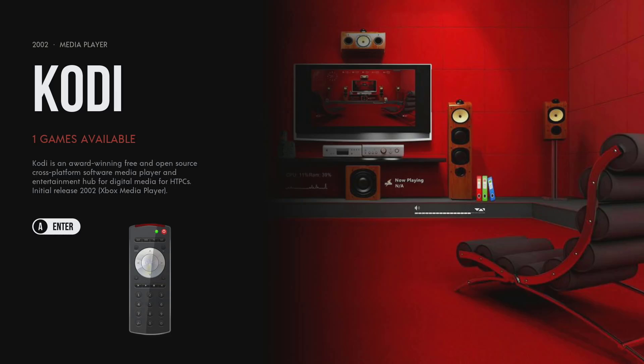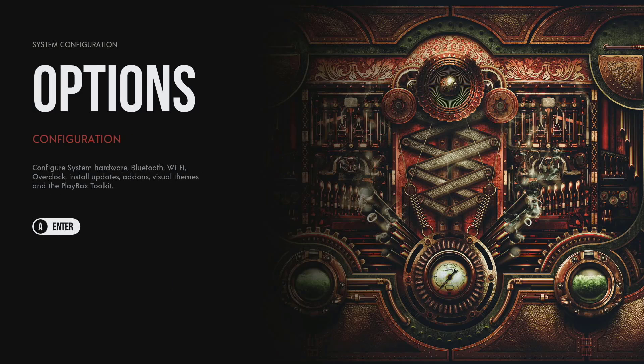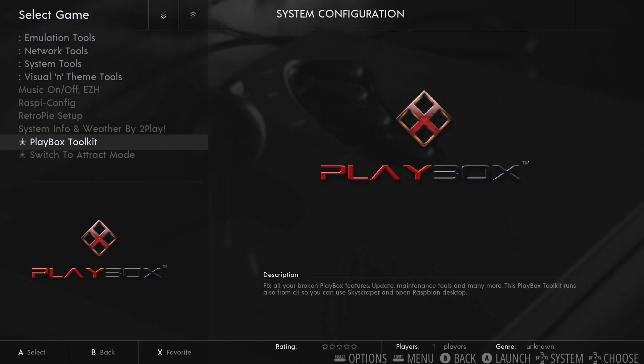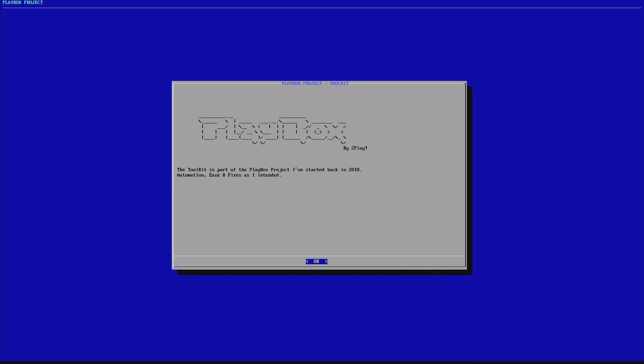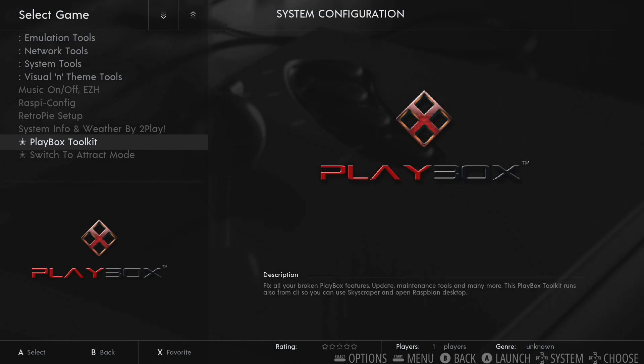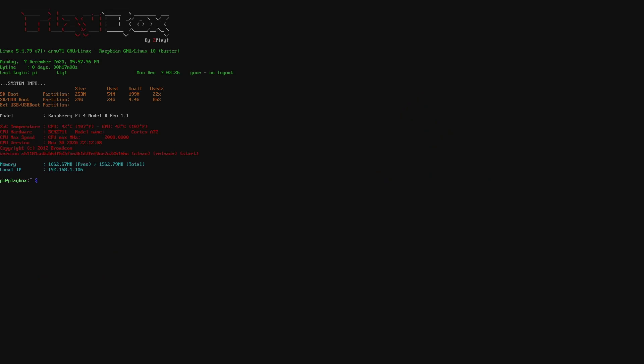This one I'm just gonna go through with the new Playbox version 2 toolkit, the new toolkit. So, there's two options. You can go to Options and start it from here. Or you can just press F4 on the keyboard and it will go to the CLI. So, I'm gonna exit.